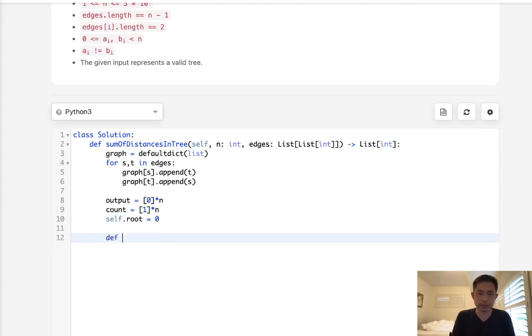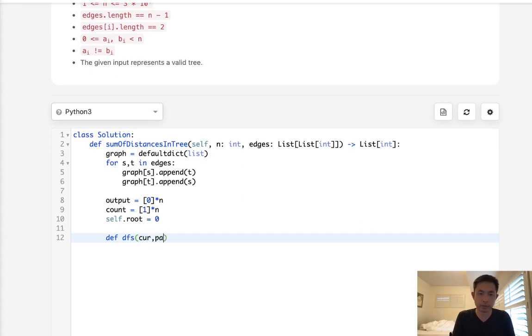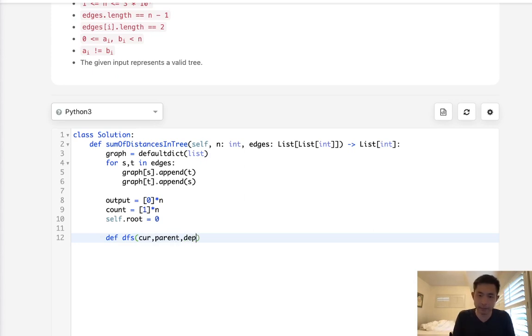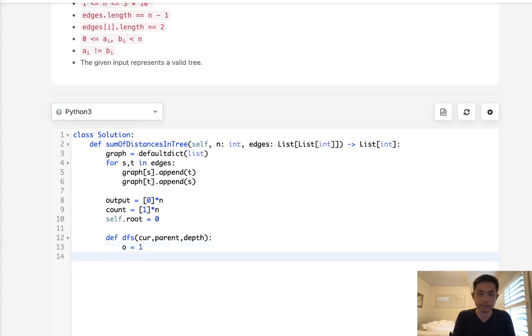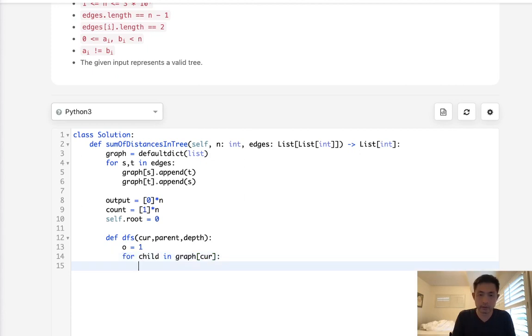All right. So let's first call our depth first search or create our depth first search. And what I'm going to do instead of using a visited set, I'm going to keep track of the current and the parent. Okay. So this will be current and this will be parent. And the reason for that is we're doing depth first search. We just want to make sure we don't travel back up. Okay. So as long as the current, the next node is not equal to the parent, we're just going to skip that. And we also need to pass in the depth right here. And I'll show you why in a bit.